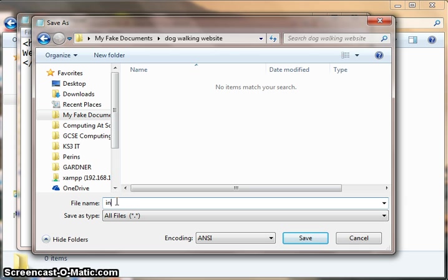I'm going to call this file index because it's my first web page. The reason for that will be explained in a future lesson. Then I'm going to put dot and HTML. That bit's really important, and I'll show you later what could go wrong if you don't do that.